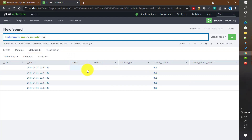This capability of generating events can be helpful in different ways. For example, if you want to test some regular expression on a particular raw event, you can create that raw value and then write and test your regex against it. Or if you want to generate data to use in a subsearch, you can do that too. We will see some examples today.